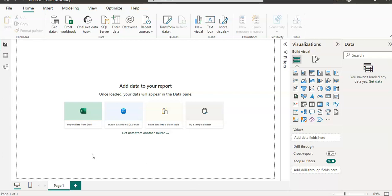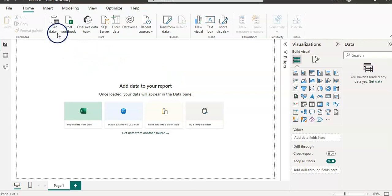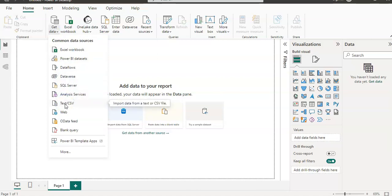So let's get started here. I am here in Power BI desktop and I have a file in a CSV format. So I'm going to get that file here by clicking this get data button and by clicking this text slash CSV option.